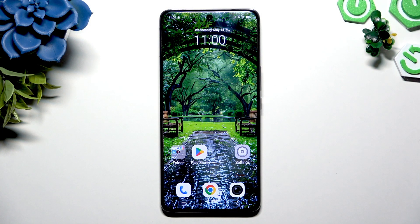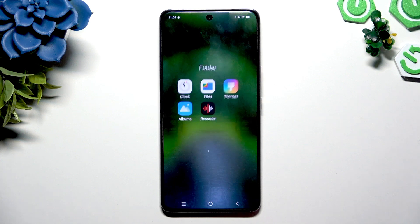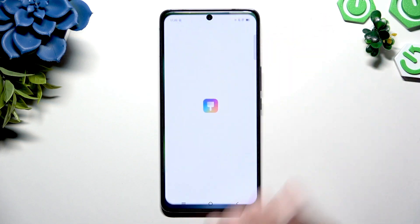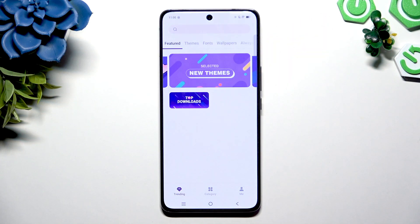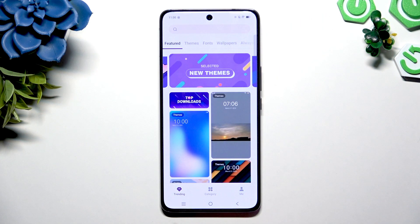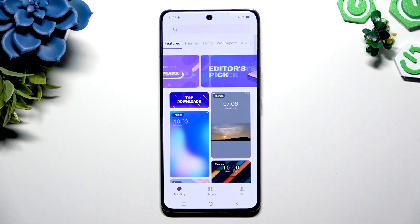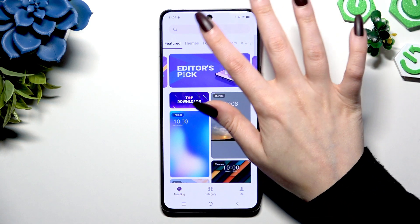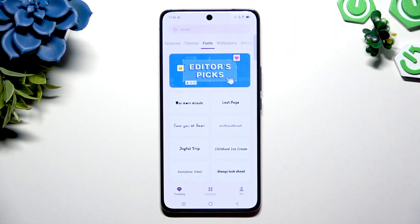Begin by opening an app called Themes, and selecting a perfect font by tapping trending at the bottom left corner, and selecting fonts at the top.